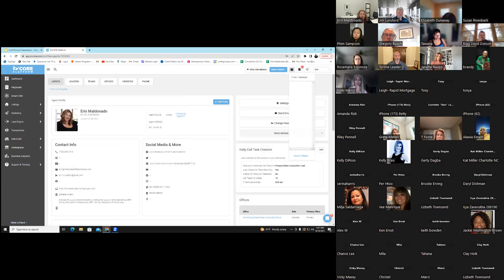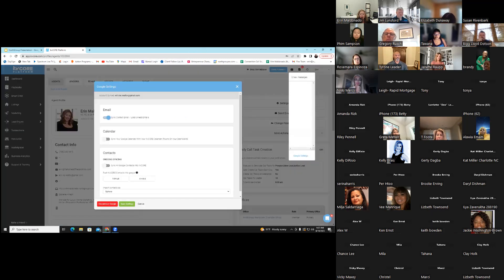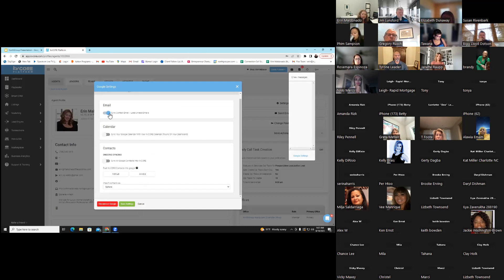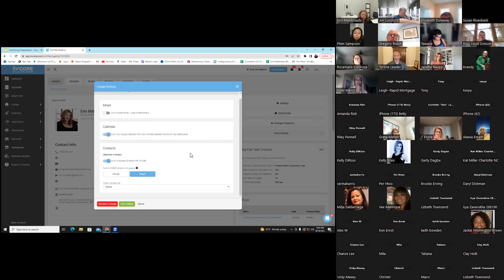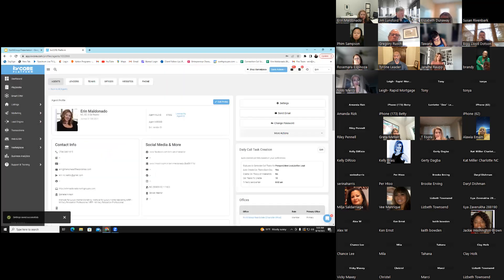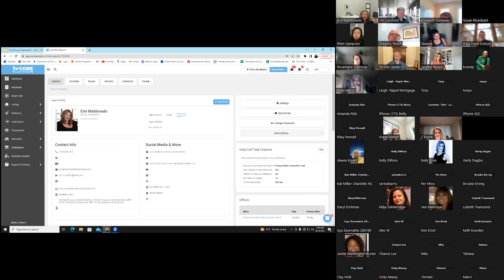Now you can see that my email is synced. I'm going to go to Google settings at the bottom. It's syncing my email — I do not want to get my emails in KV Core, but you can choose to if you want. I do want to sync my calendar, which is found on my dashboard. And I do want to sync ongoing contacts that are added always without me manually doing it. There are two types of mail that can link: Google email and Microsoft.